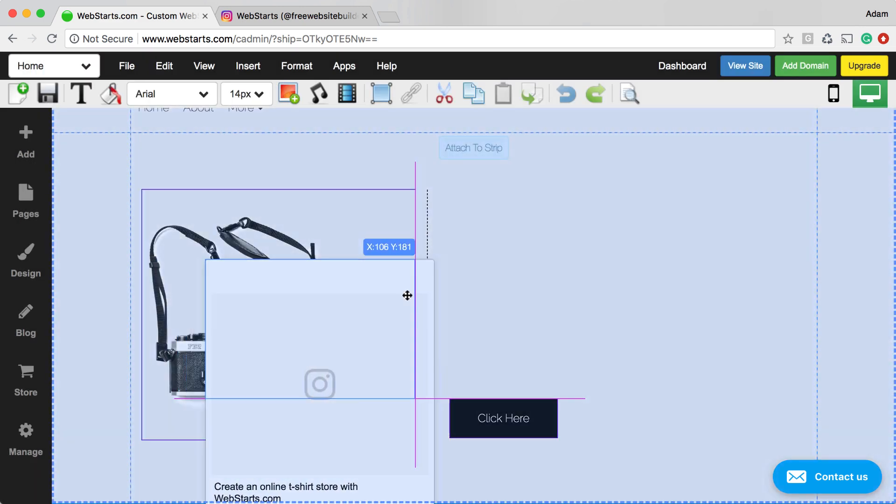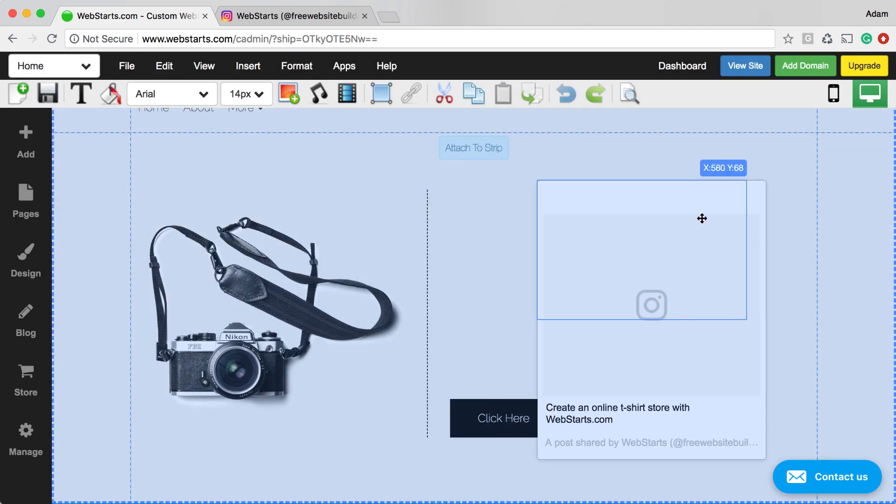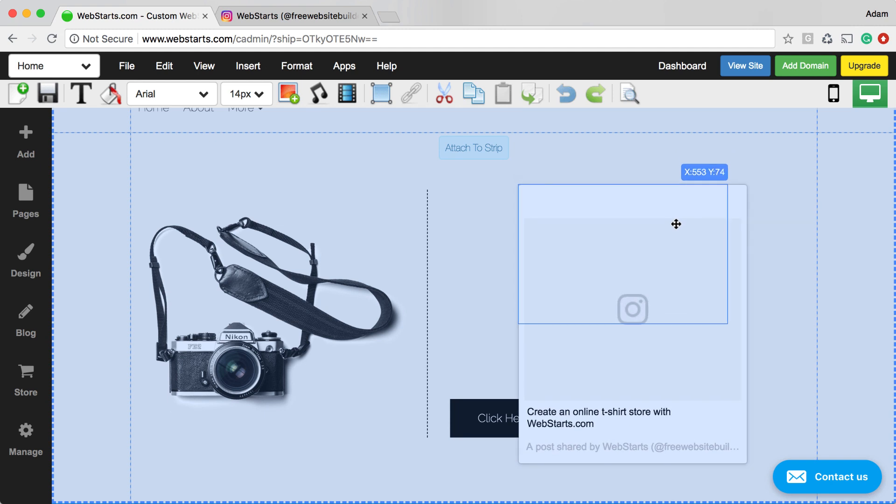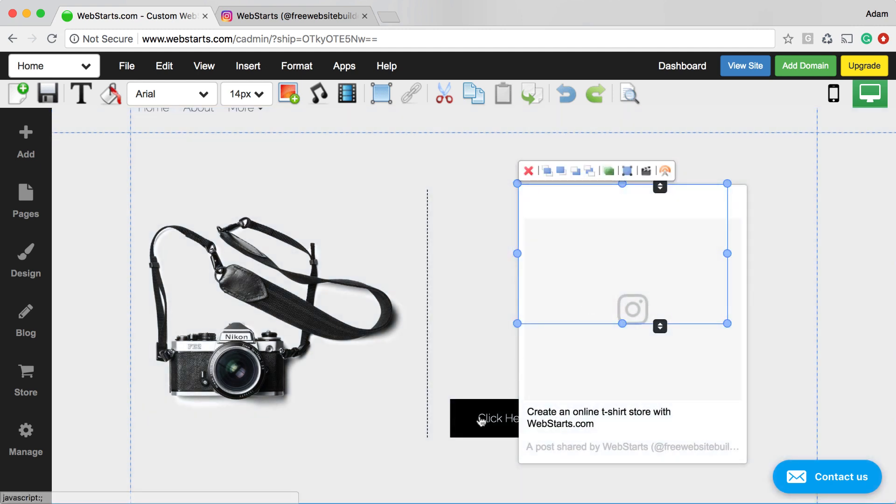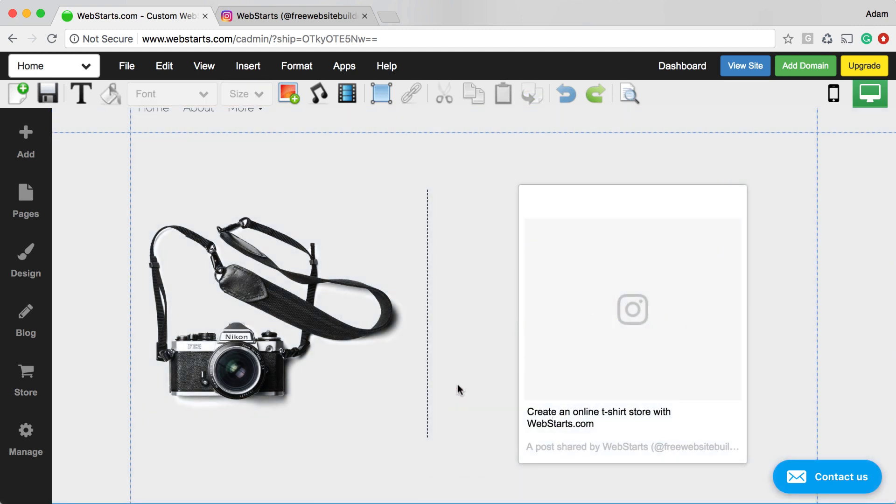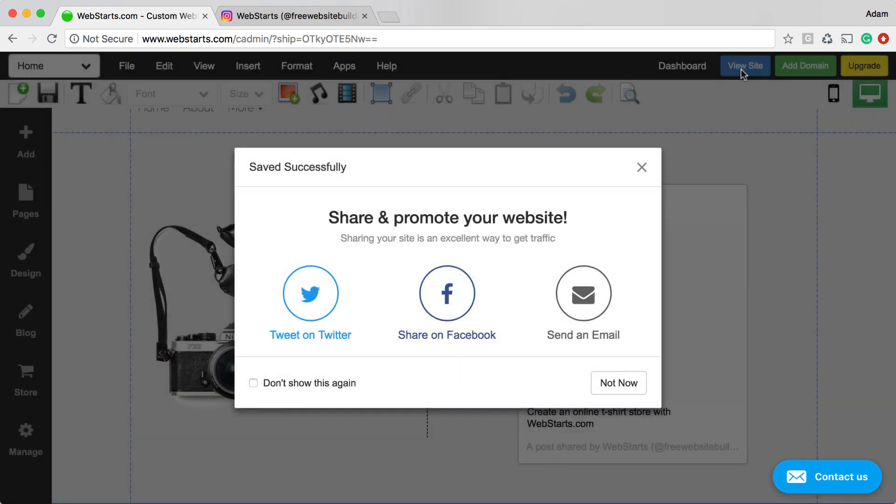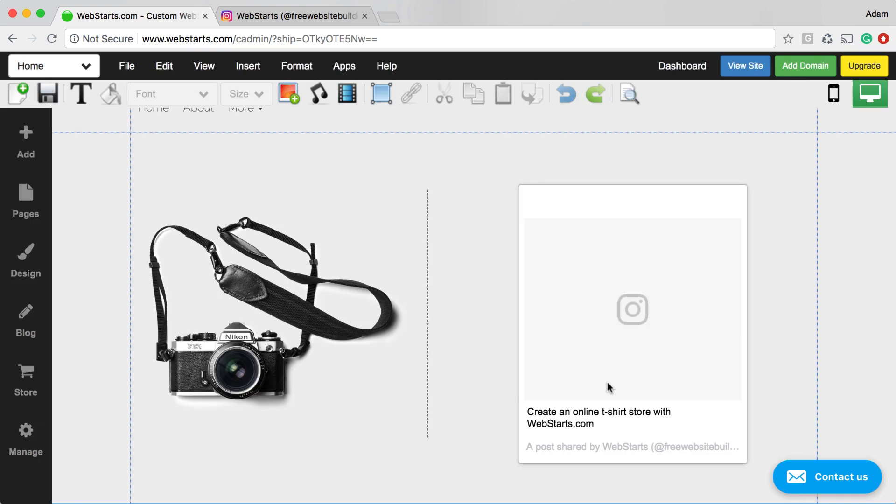I can then drag and drop my Instagram widget wherever I want it to appear on my page. When I'm ready to save my changes, I click Save Page, and those changes are published to the web.